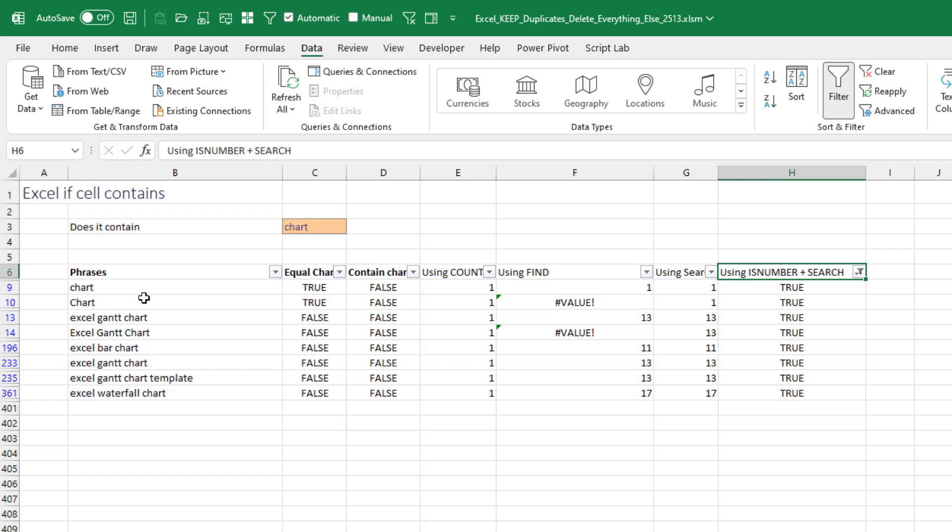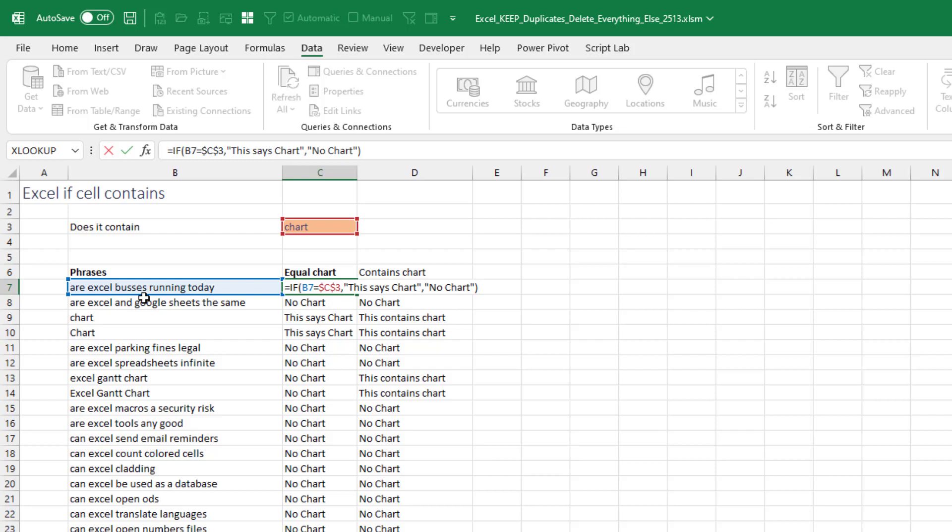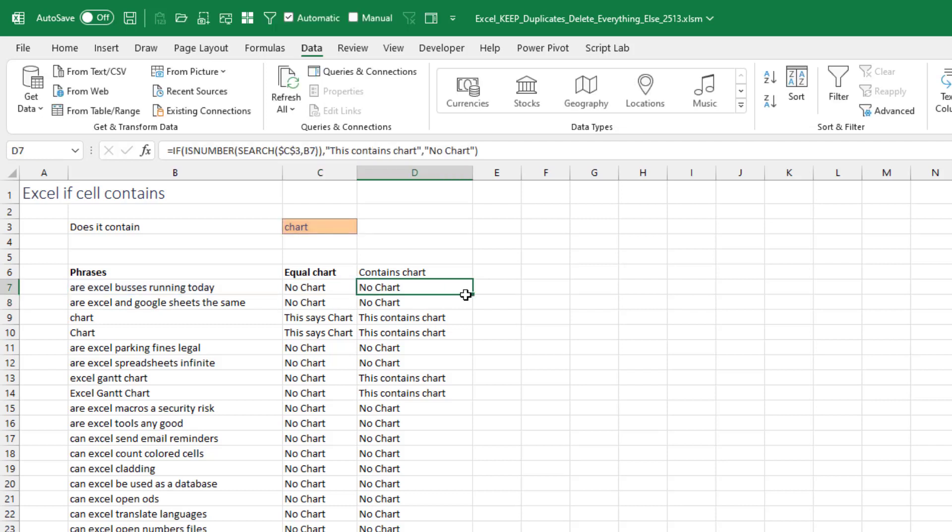Awesome. Okay, so that was four minutes of your life. Just to prove to you that this is really the way that CONTAINS is probably best in Excel. If we need to do an IF statement to see if it's equal to CHART, equal if B7 equals C3 with dollar signs in it. This says CHART, otherwise no CHART. That's easy.